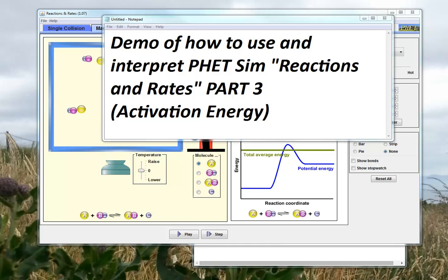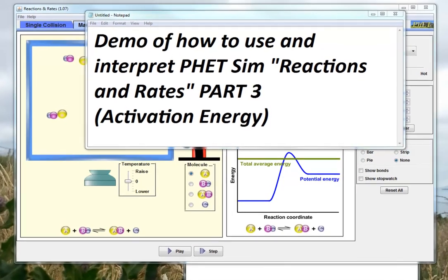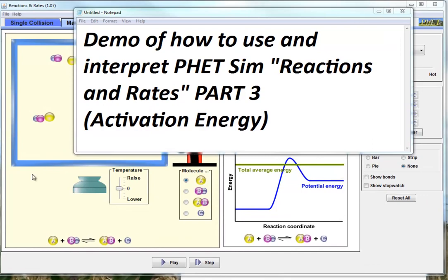Here comes part three of understanding chemical equilibria using the PhET simulation. In this case, we're going to introduce a new idea: activation energy, but we're still building on the previous ideas of Boltzmann's distribution.